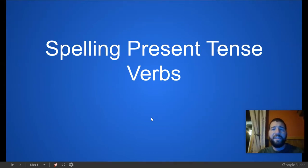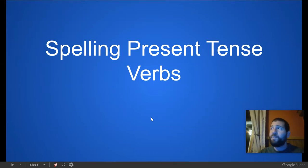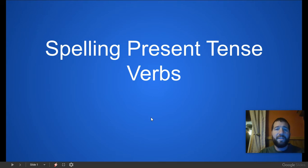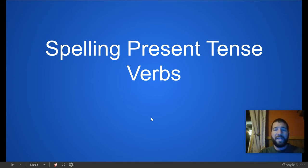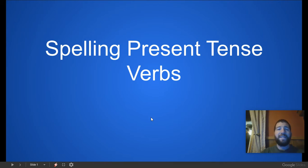We've already talked about the tenses of sentences: past tense, present tense, and future tense. Past tense means it already happened, present tense means it is happening at this current moment, and future tense means that it will happen.